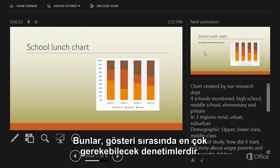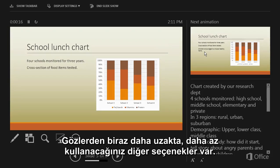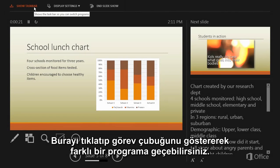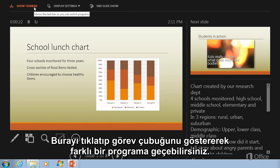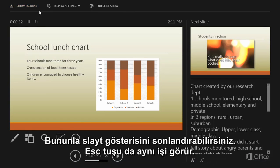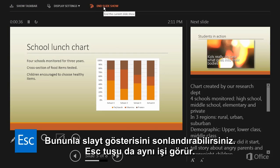So, these are the controls you're most likely to use during a show. Way up here, kind of out of the way, you have some other options that you'll use less often. Click here to show your taskbar if you want to switch to a different program. And you can click here to end the slideshow at any time. You can also press Escape.